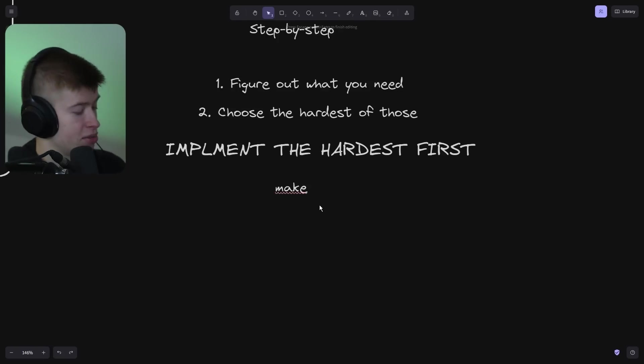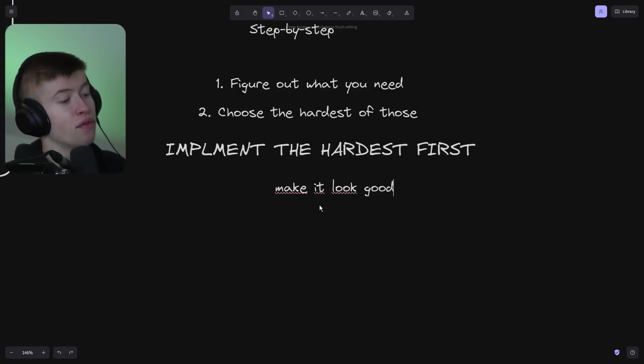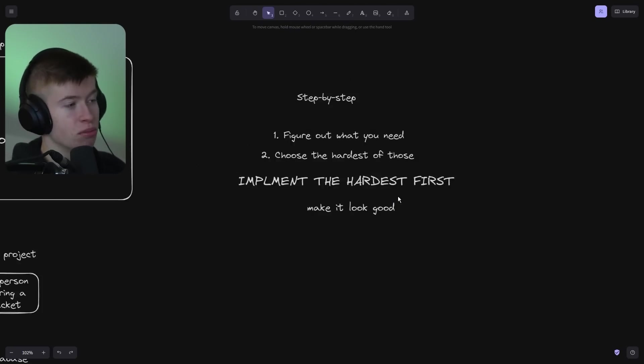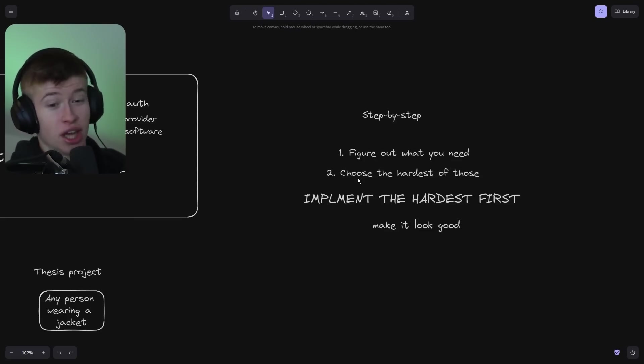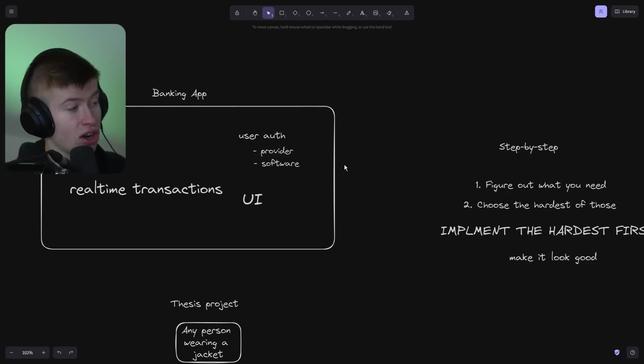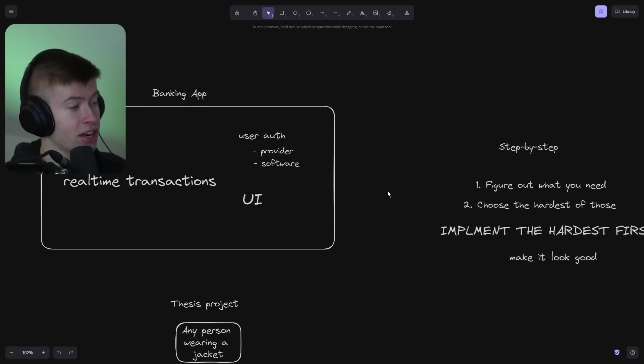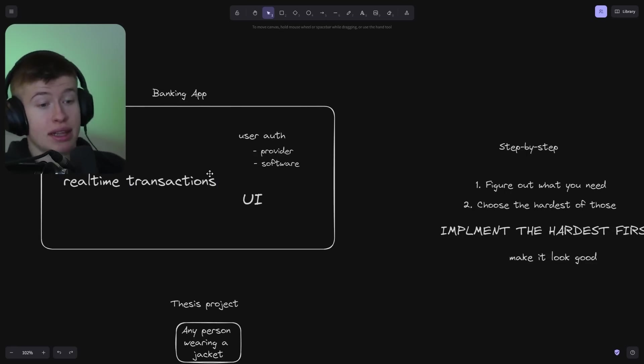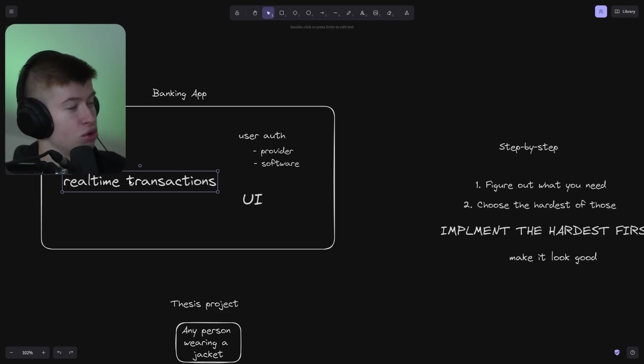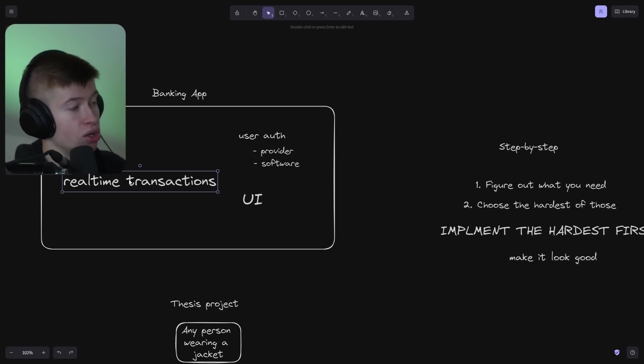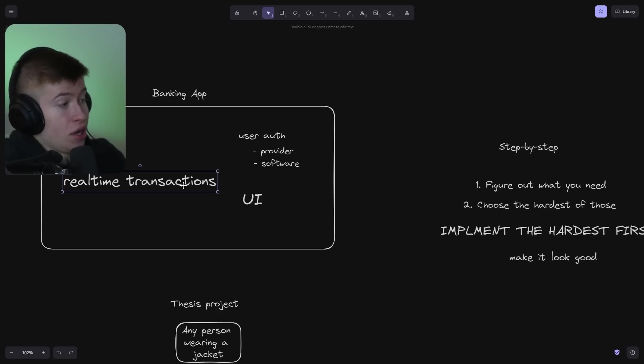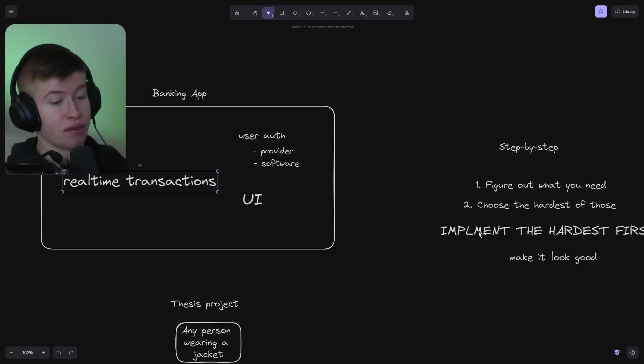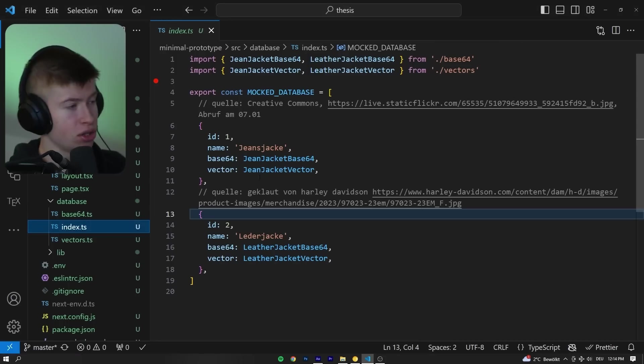Then you can worry about making it look good. Front-end comes pretty naturally to most that watch the channel. So chances are the logical things are going to be the hardest part. At least for me, that's the case. It's mostly: how do I handle the real-time transactions? How do we architect the software for it? Which languages do we use on the back end?